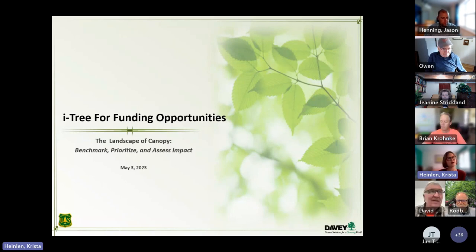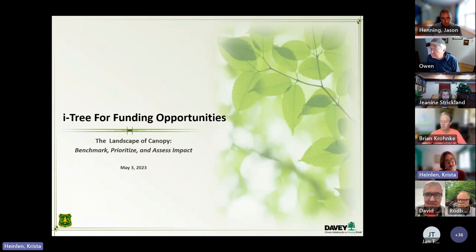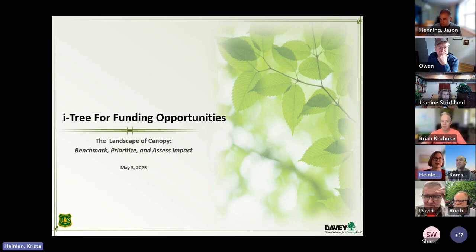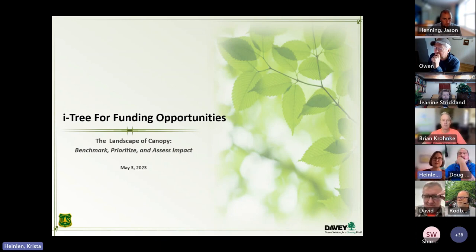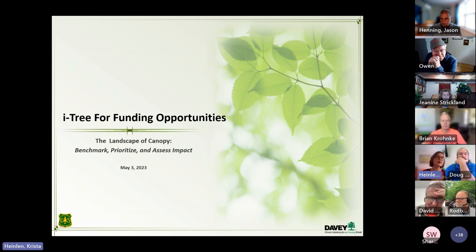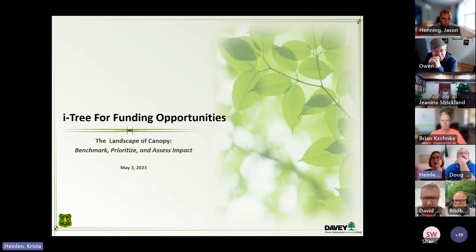We are fresh off of our spring iTree Open Academy, and we wanted to put together a couple of things that more specifically looked at the different things you can do with iTree tools to utilize those, benchmark canopy for grant funding opportunities, specifically for the urban and community forestry grants, which we know have recently been made available.